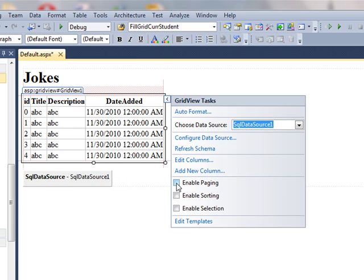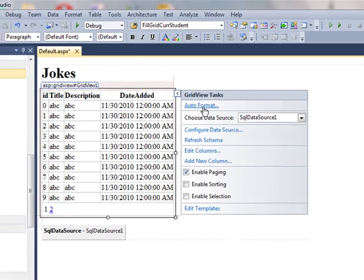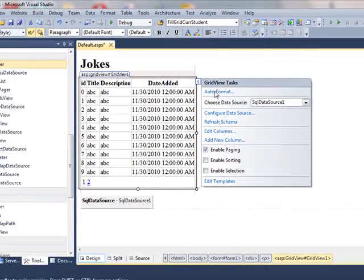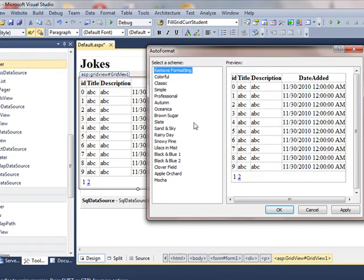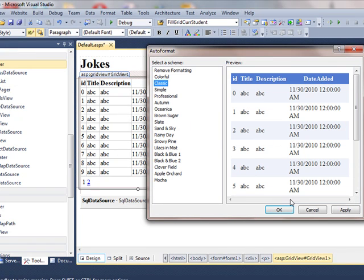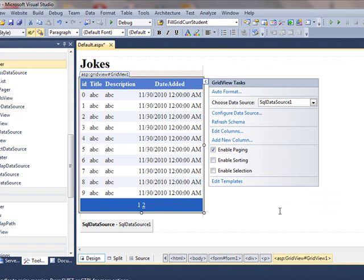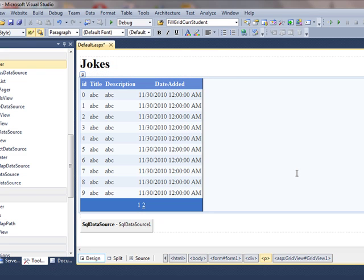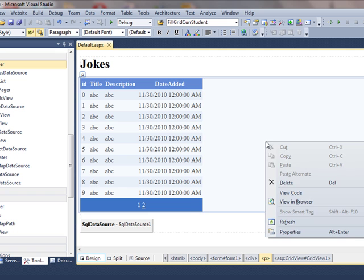I will enable paging and auto format to change its look and go for classic and click OK. I will save it and view this page in the browser.